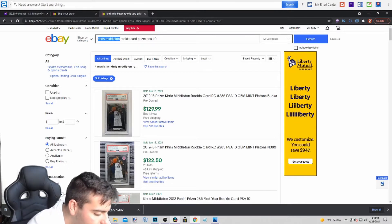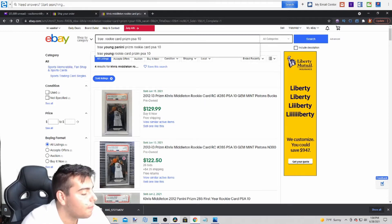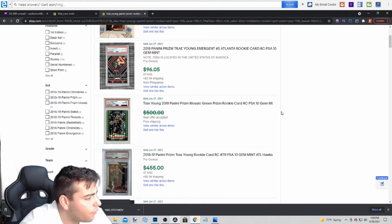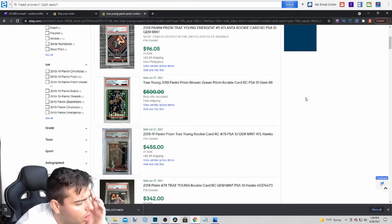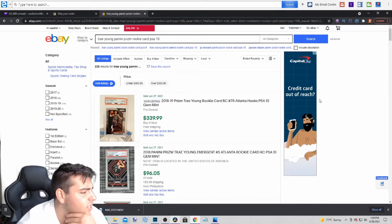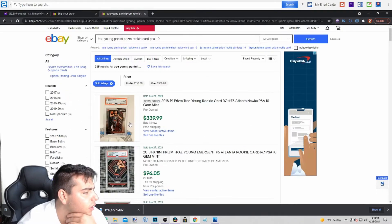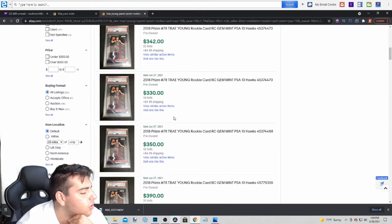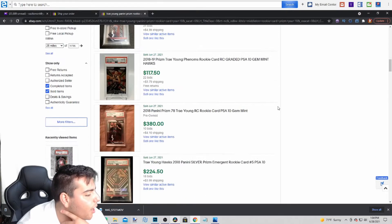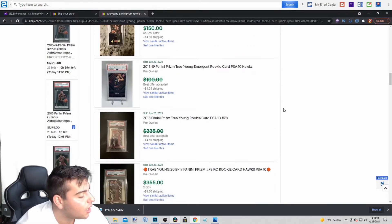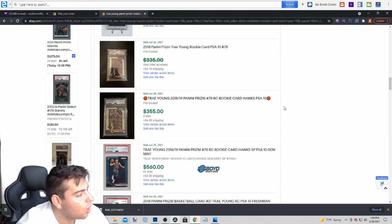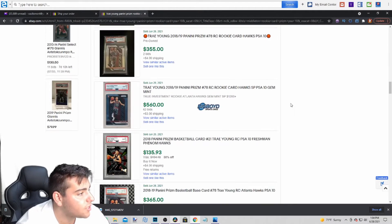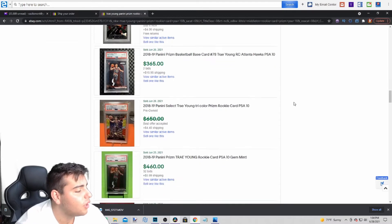So next up Trae Young Prism guys. Let's check out what his are selling for. So I see some for $340, I see some for $330, I see some for $450. So this is pretty much, in every card his price is pretty similar. He's still really young. It's crazy how his Prism card is just going to sell for so much because he's just that good guys. Trae Young is the real deal.